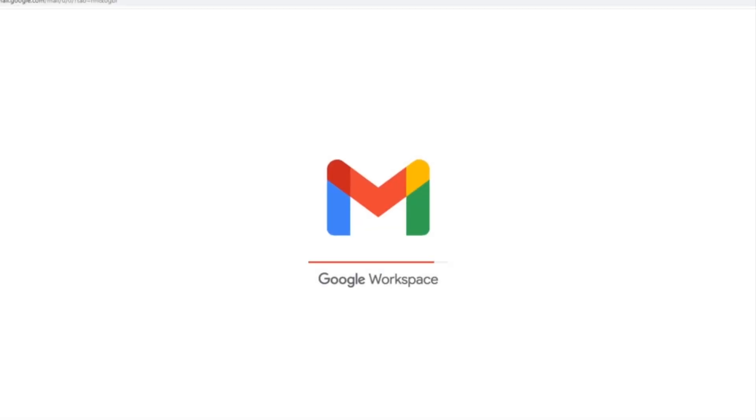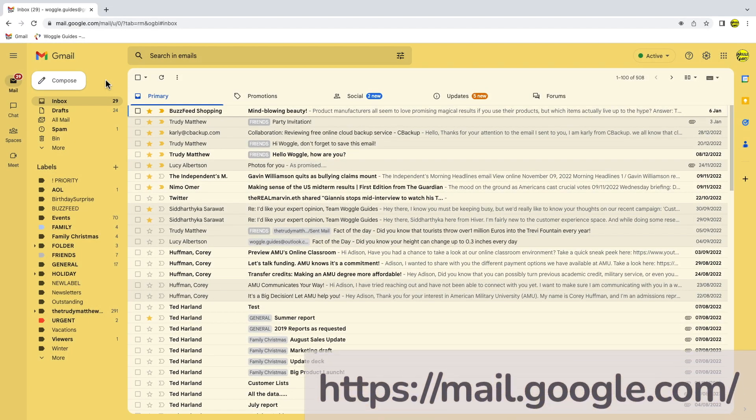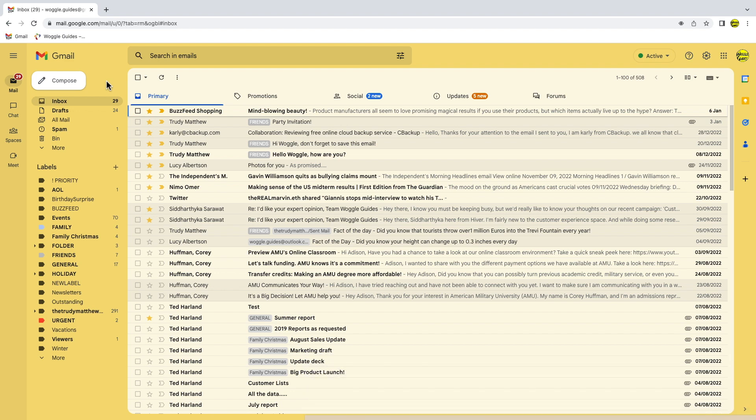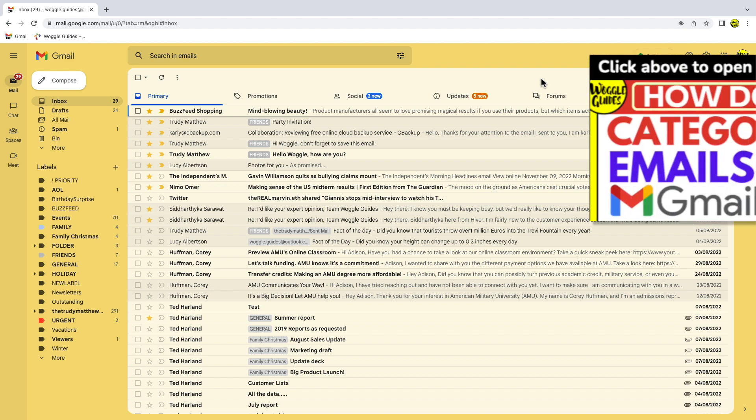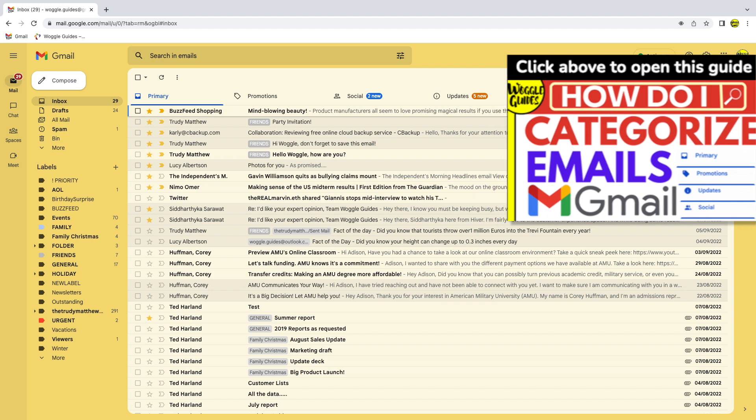I'm logged into Google and I'm in my Gmail inbox. At the top of my inbox, you'll see it has been split into categories and Gmail will automatically identify emails for each category. If you can't see these categories, check out the Gmail guide shown above that explains how to set them up.